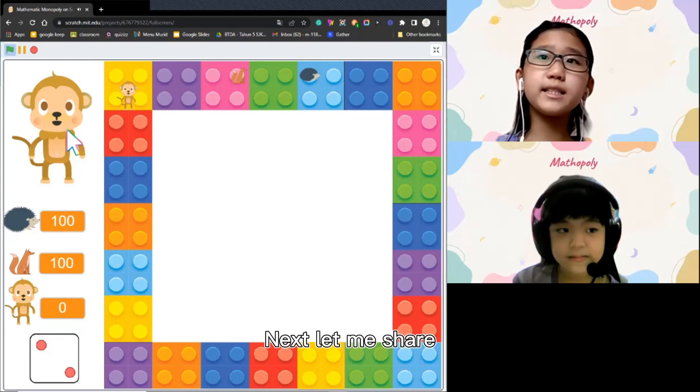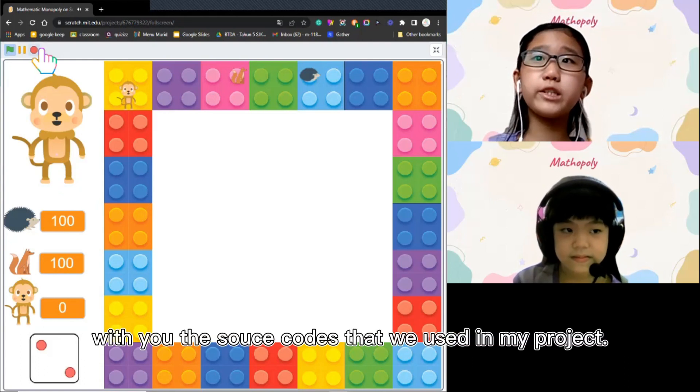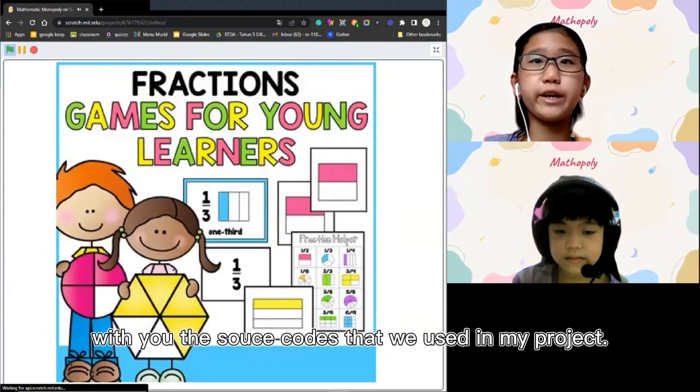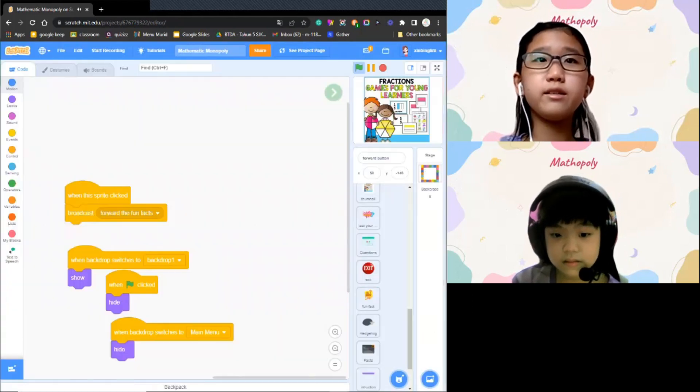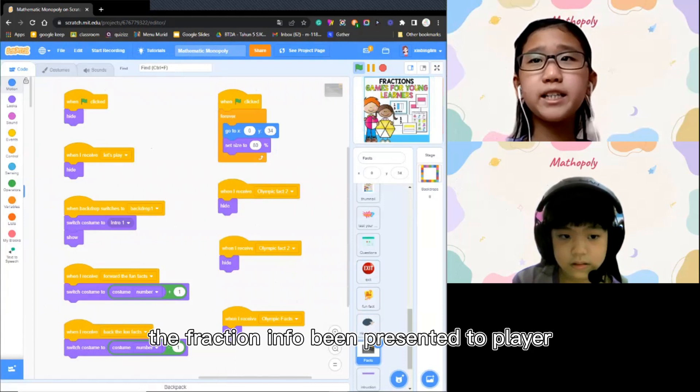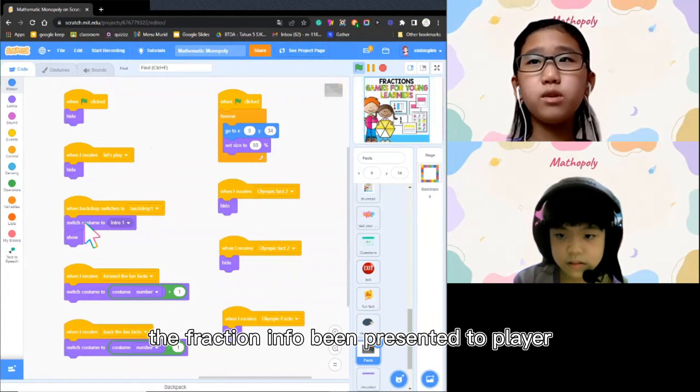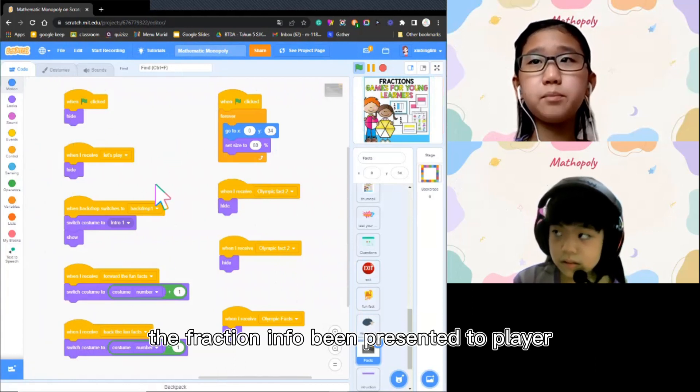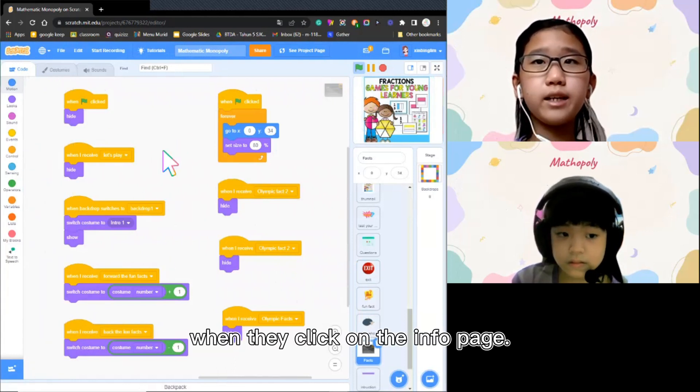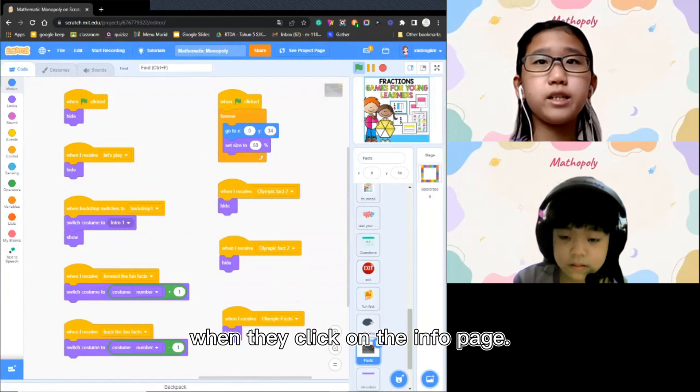Next, let me share with you the source codes that we used in our project. This is the source code. The fraction info will be presented to players when they click on the info page.